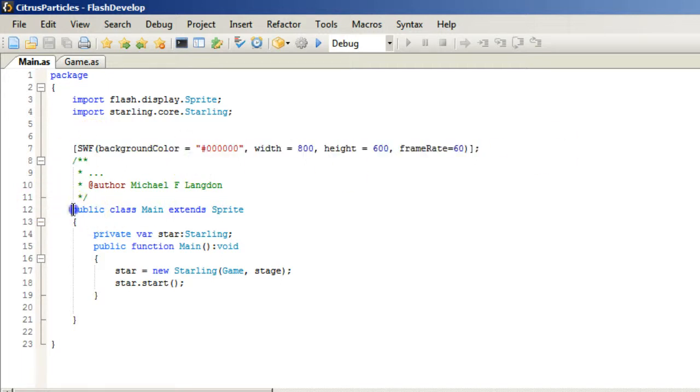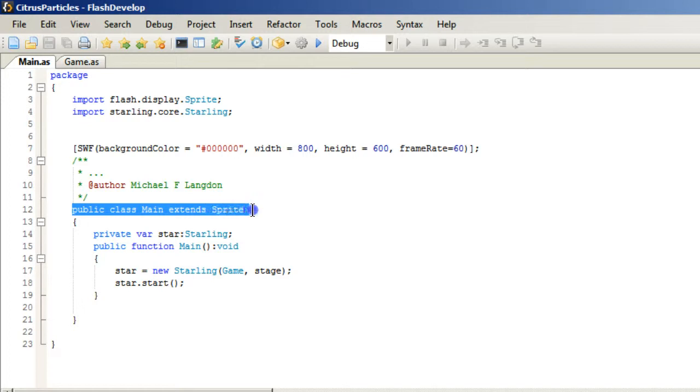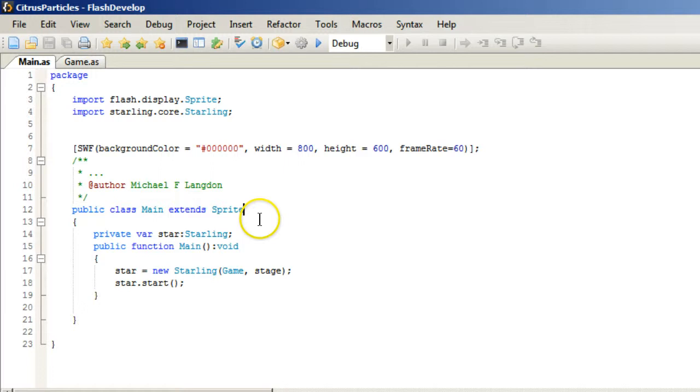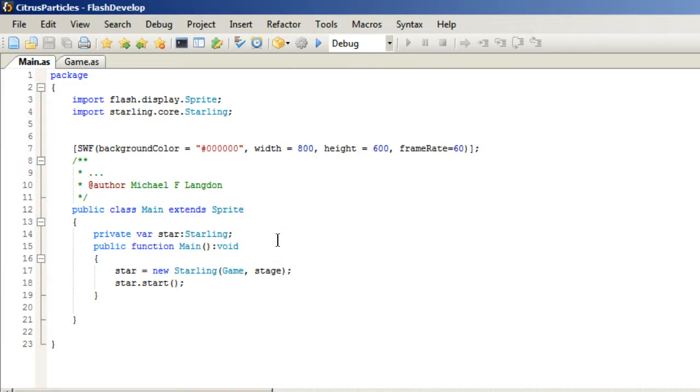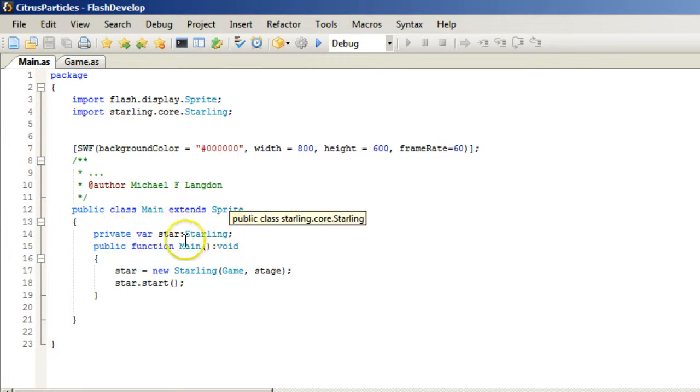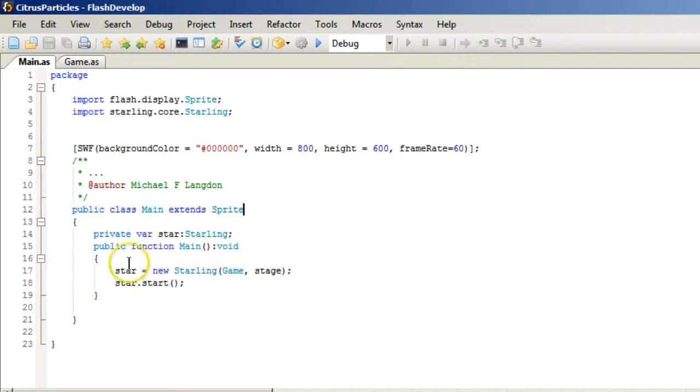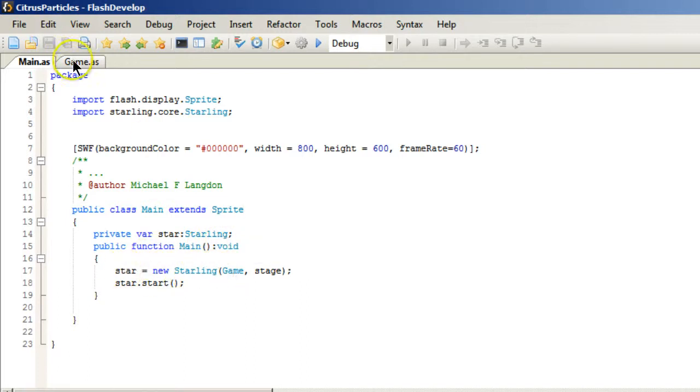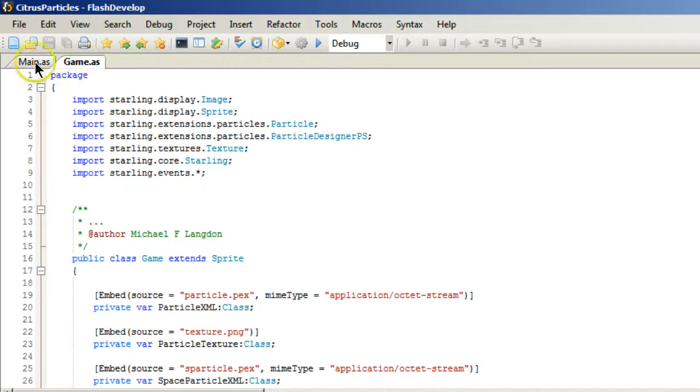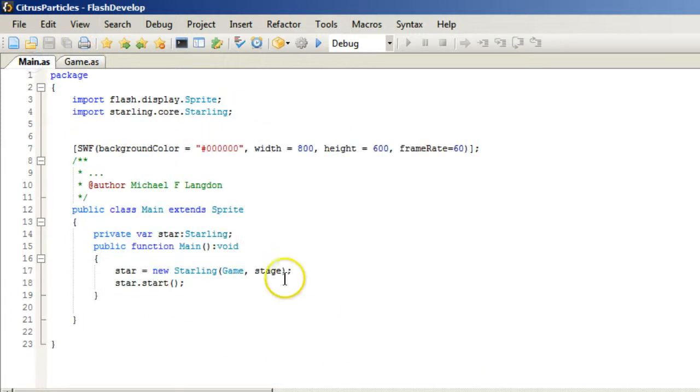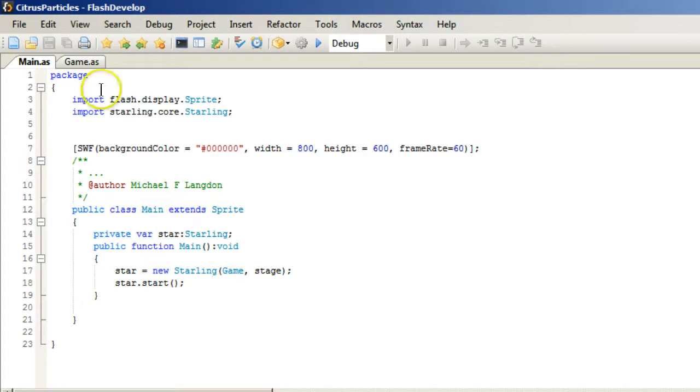And then we have the public class MainExtendsSprite. And of course as always I will pack this up into a zip file and then put it on my website at learningengineer.com. Then we have the private var star colon Starling, public function main void, star equals new Starling game, referring to stage and then we tell our Starling game to start. Very simple.